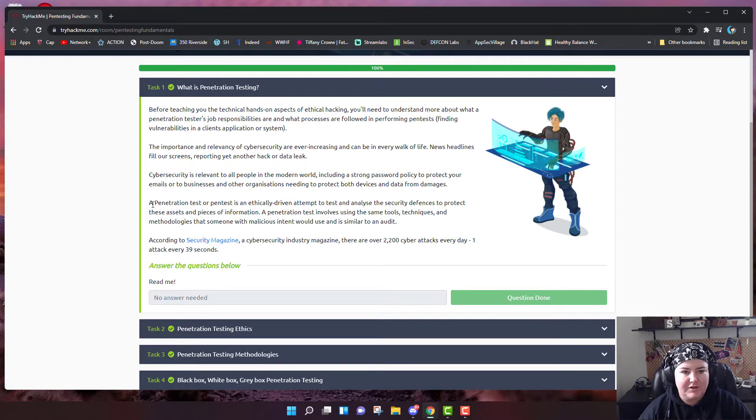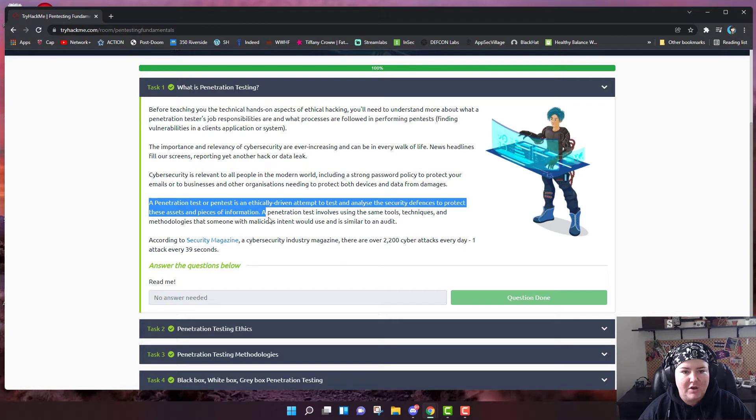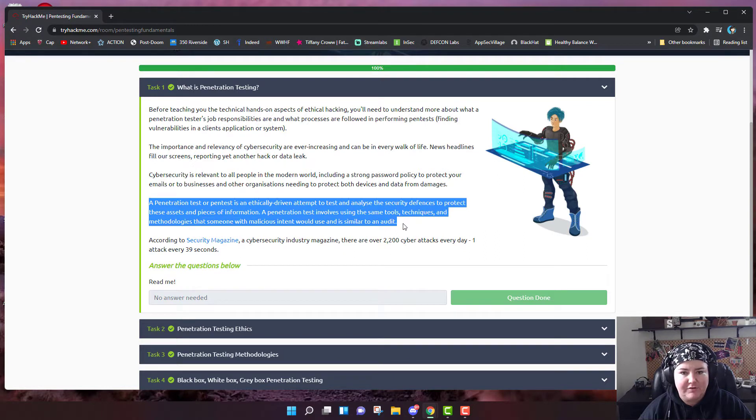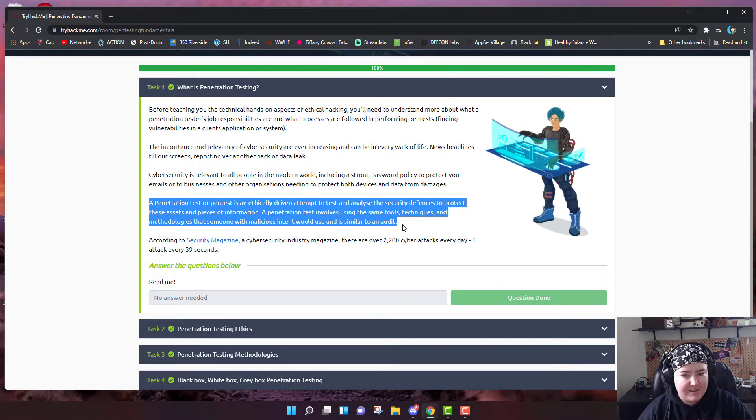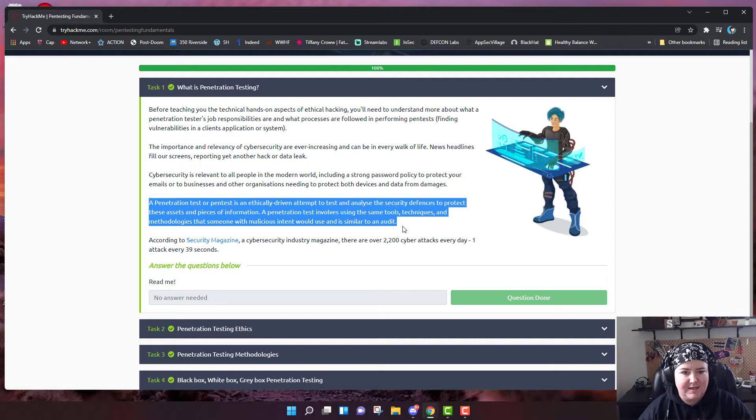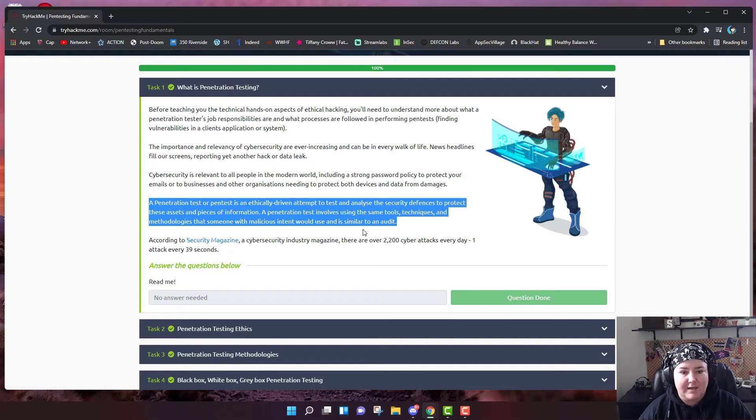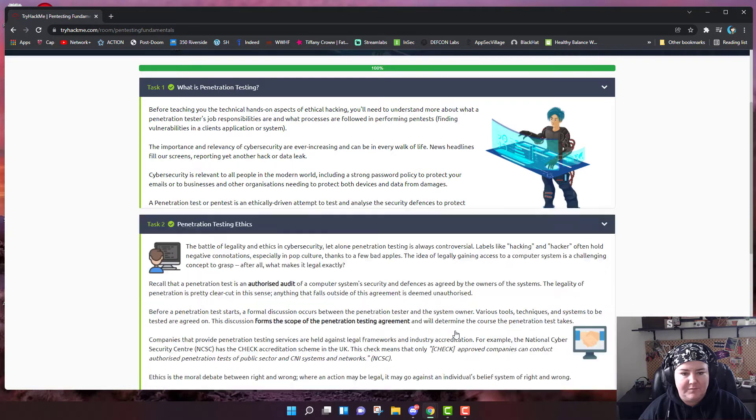The main part to understand is a penetration test, or pen test, is an ethically driven attempt to test and analyze the security defenses to protect these assets and pieces of information. A penetration test involves the same tools, techniques, and methodologies that someone with malicious intent would use and is similar to an audit.